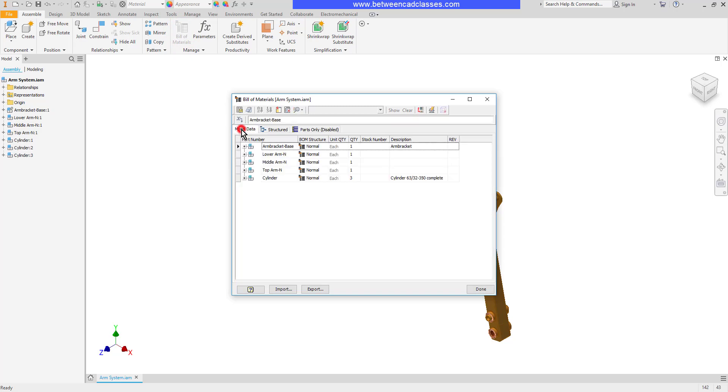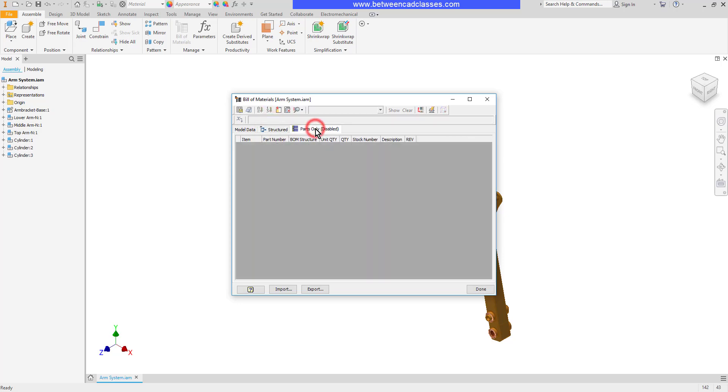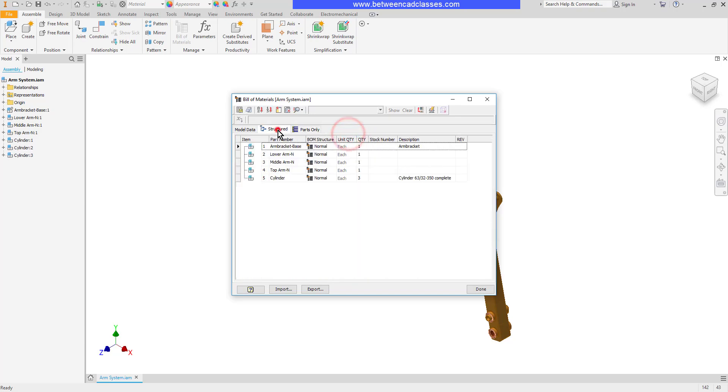That will bring up this Bill of Materials dialog box, which has three different tabs: Model Data, Structured, and Parts Only. It may be necessary to right-click on any of these tabs and enable that particular tab.